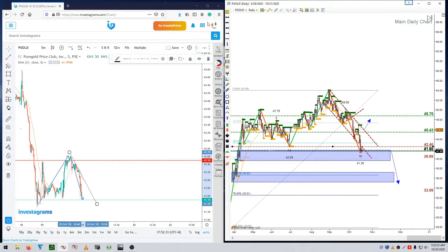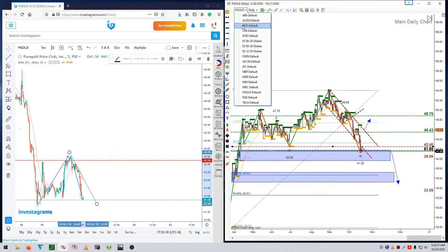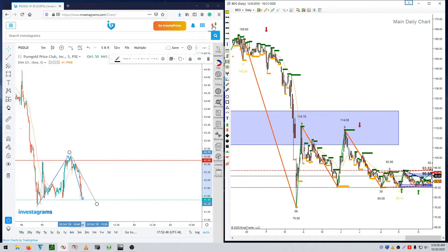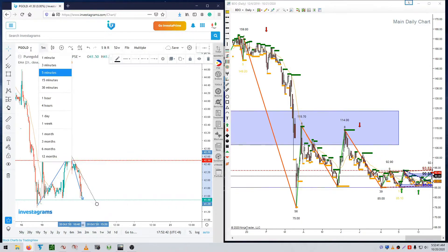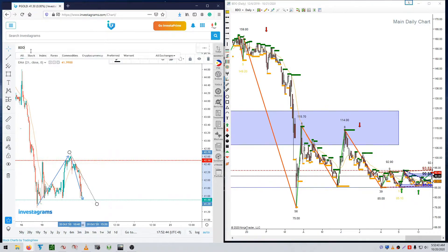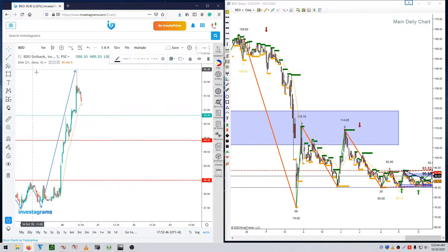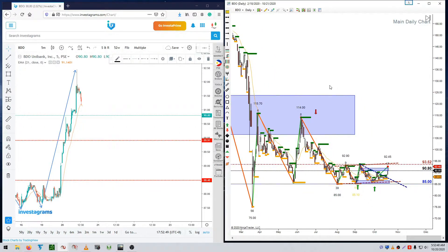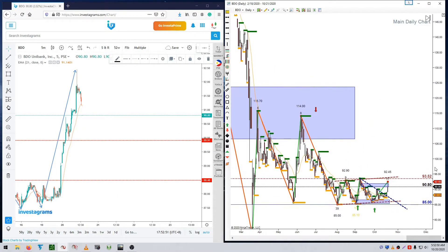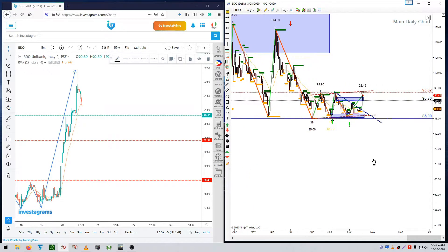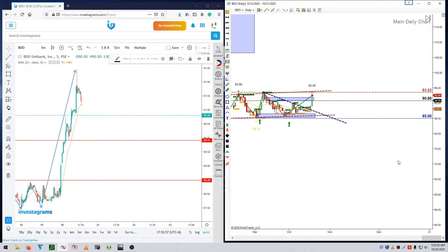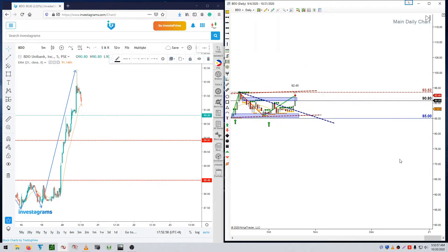The next one is BDO, which is finding a way to go up. I also have a big position in my portfolio there.